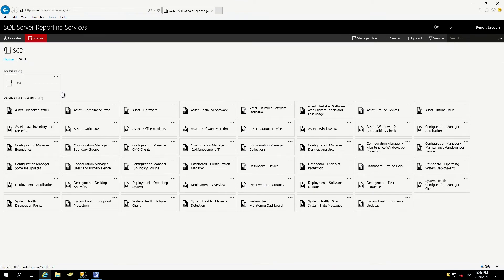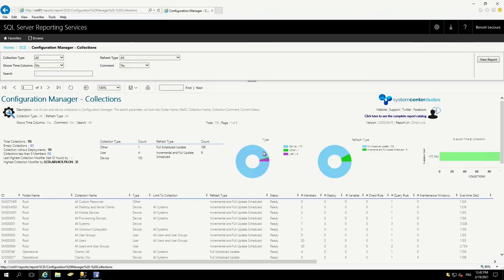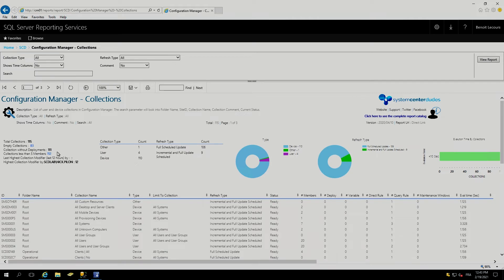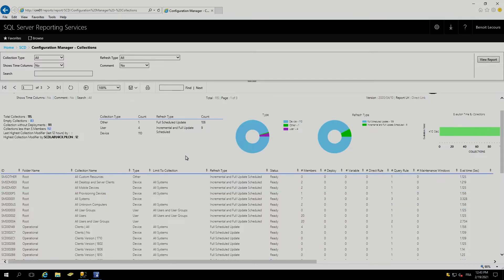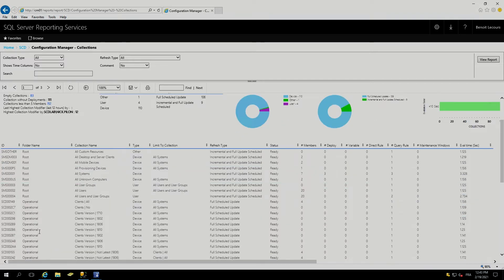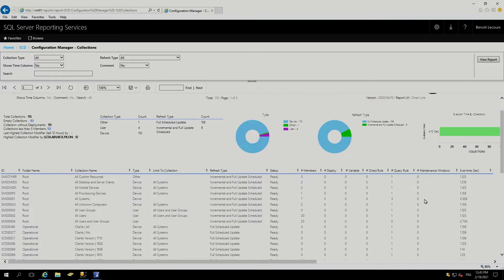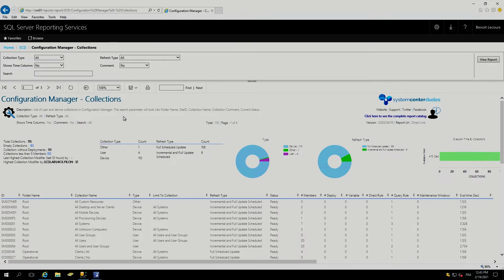Let's go to the configuration manager section. Let me show you the collection first. This is a great report showing information about our collection. I have in my site, 115 collection, 83 are empty. There's collection without deployment, collection with less than five members. I also show their refresh types. So pretty interesting if you need to find which collection are incremental update, which can cause some problem with evaluation. And at the bottom, all our collection are listed there with their members, the number of deployment, their variable, the query rules, and their evolve time. So you can also use that to see which collection are too long to evaluate.